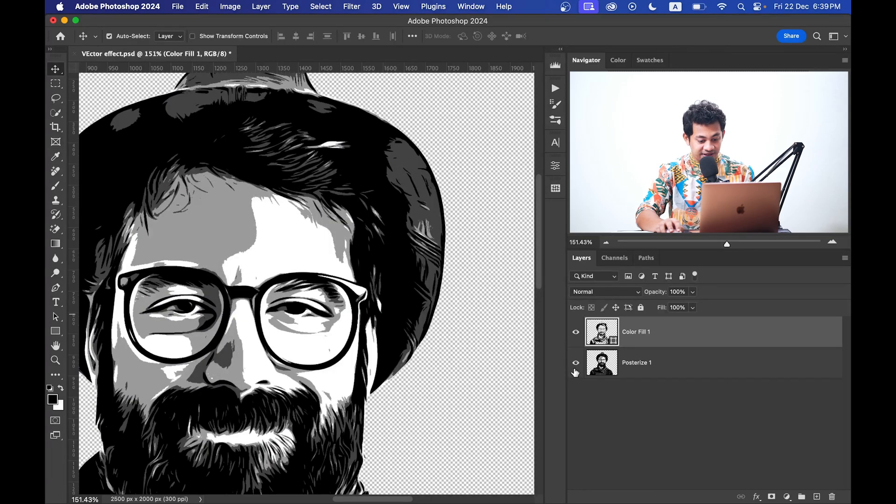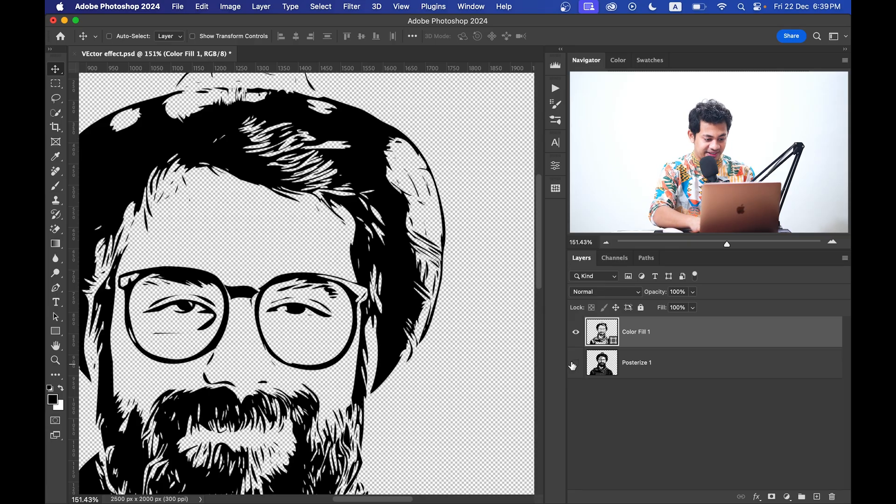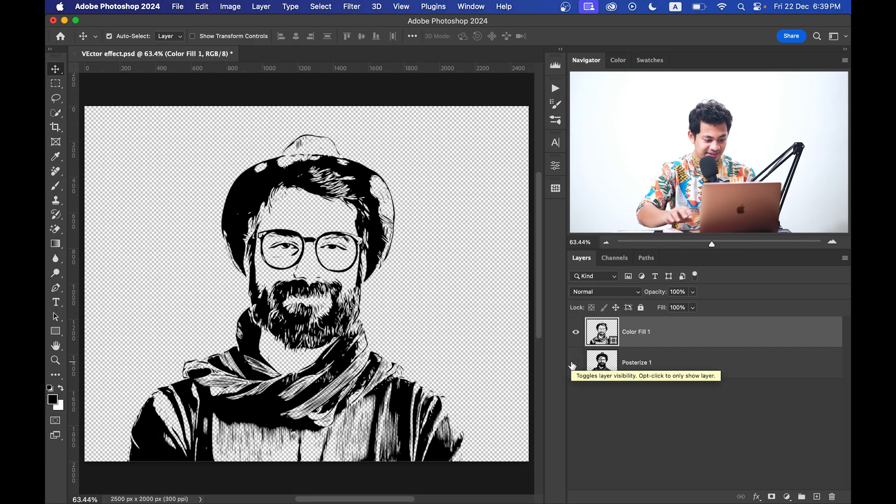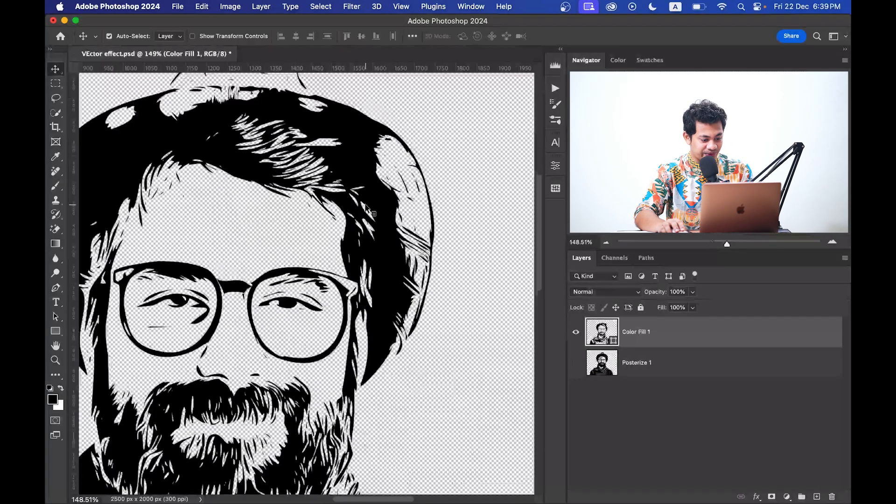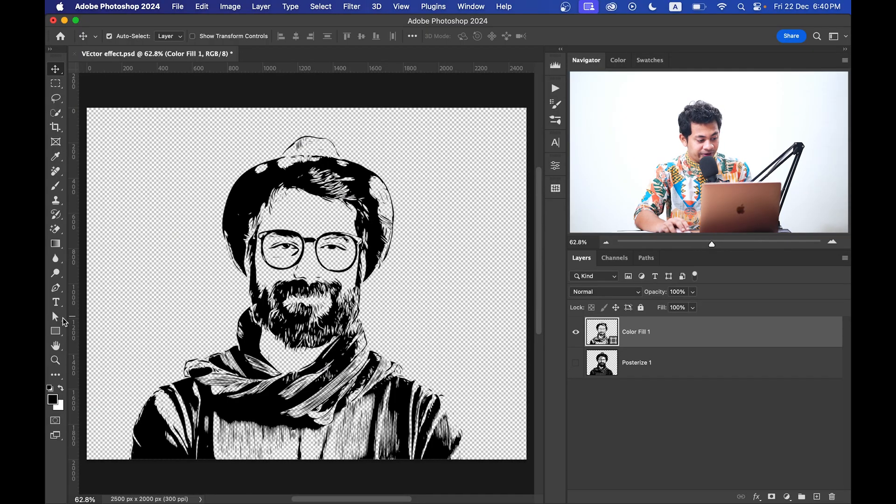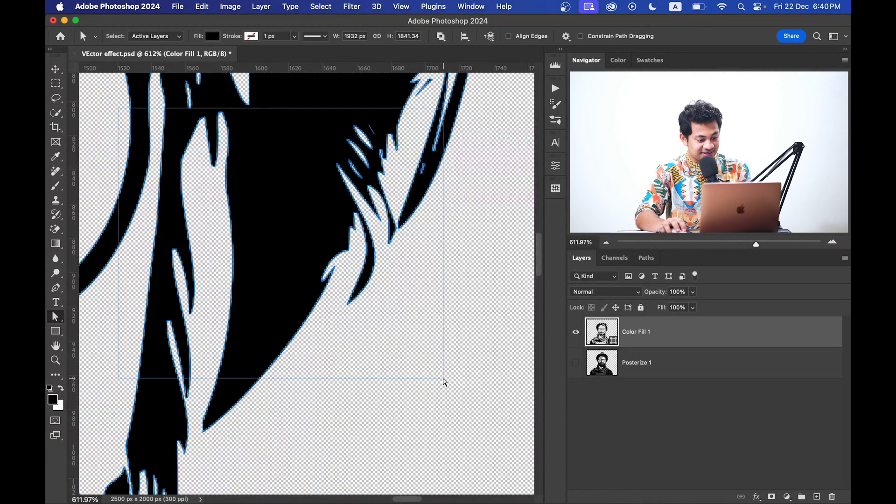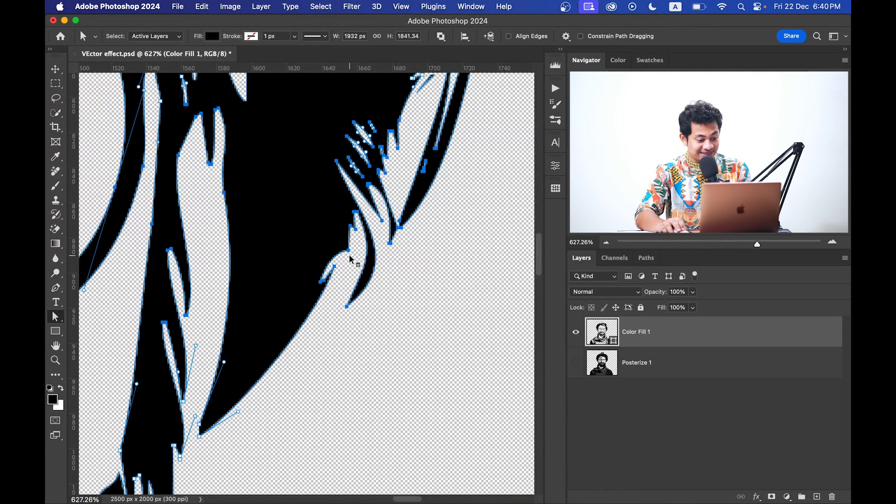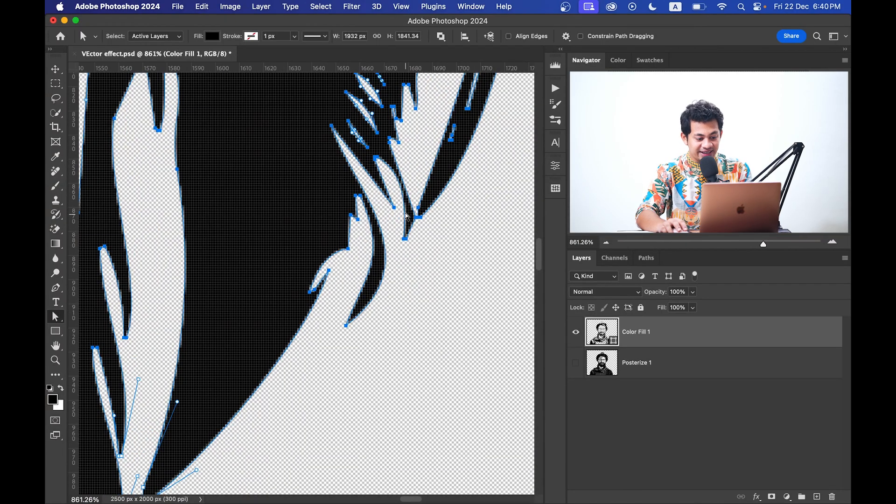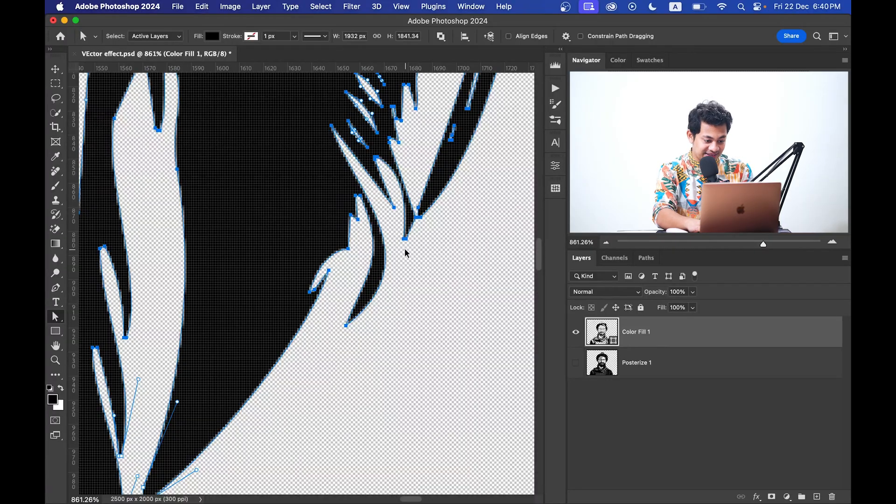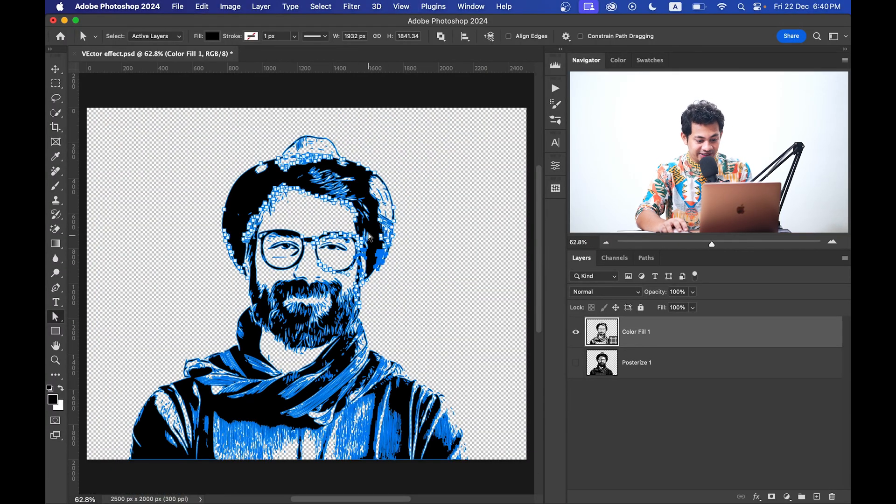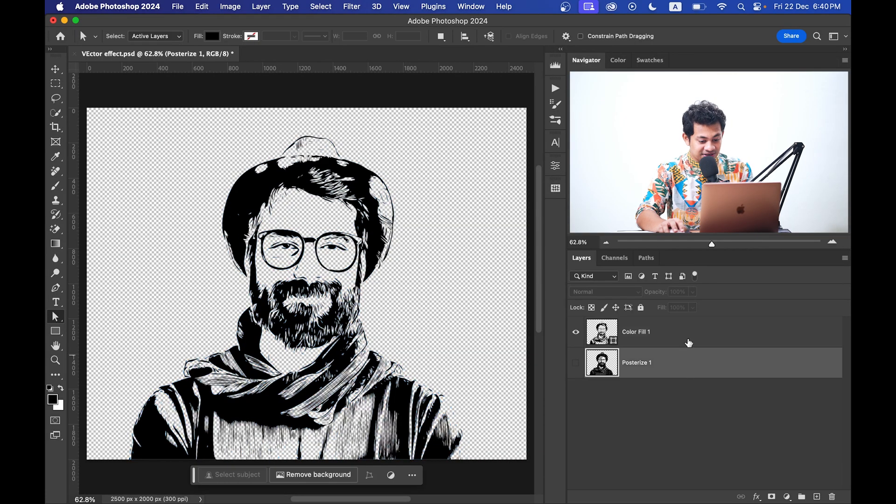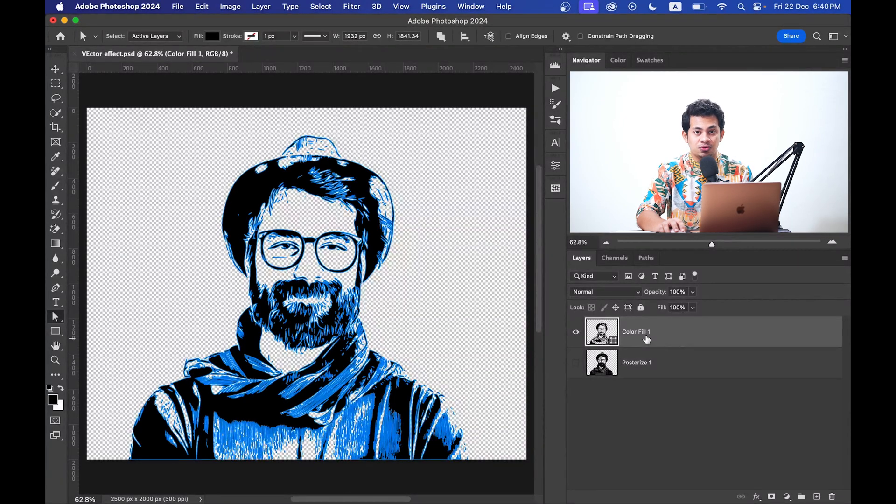That's it. Now if you hide the Posterize layer you can see, look at this, it's really, really great. Okay, now if you pick the Selection Tool, Direct Selection Tool, and look at this you can see the anchor points here and you can easily manipulate this. This is very, very easy and effective.